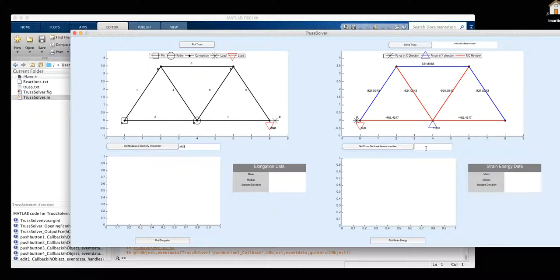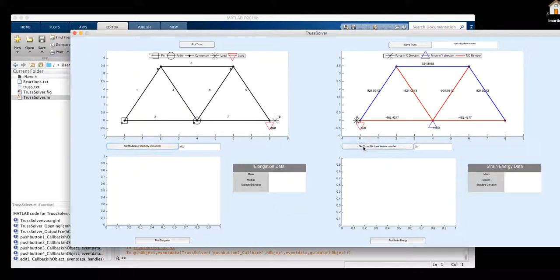And we're going to set our cross-sectional area at 20. Once you write them in, you set them by clicking on them.